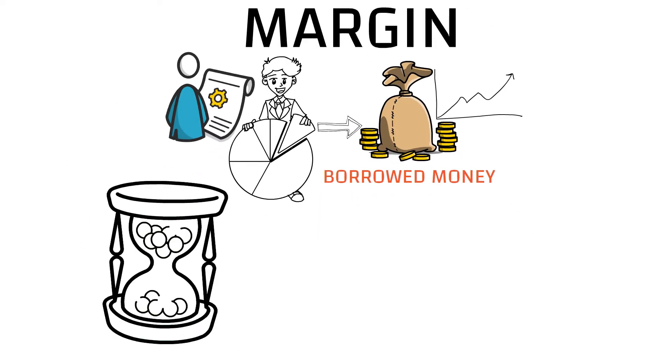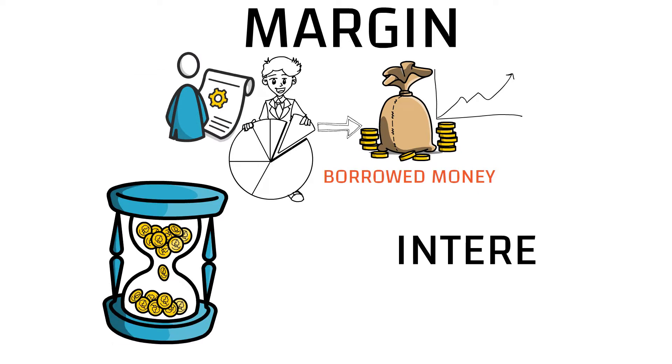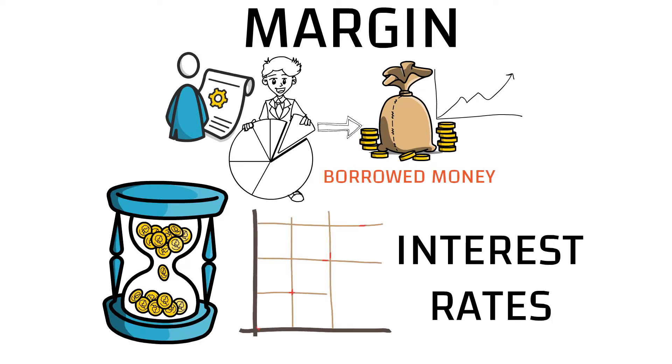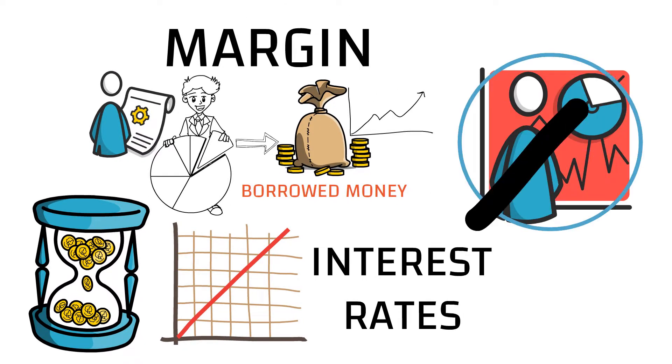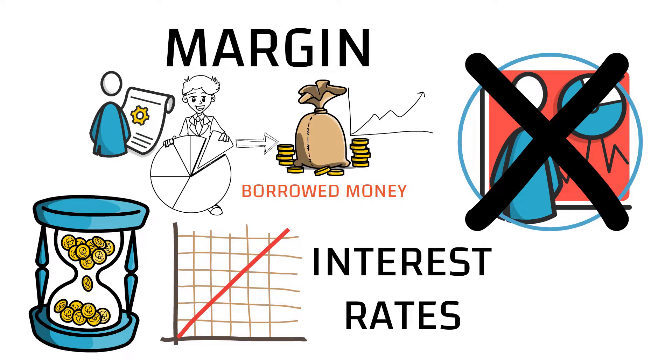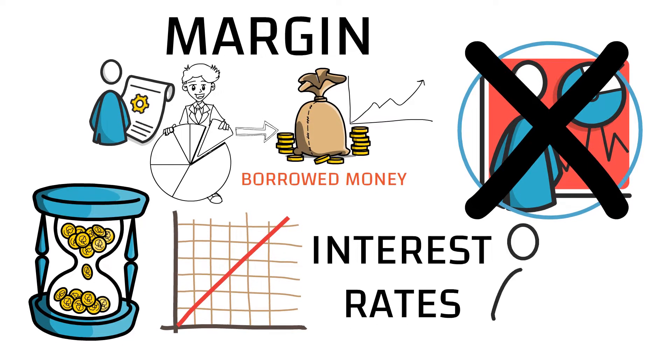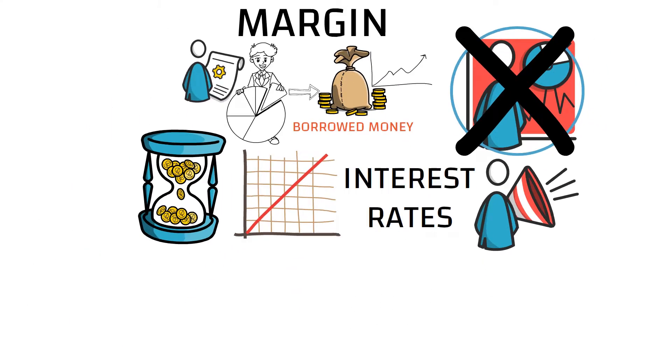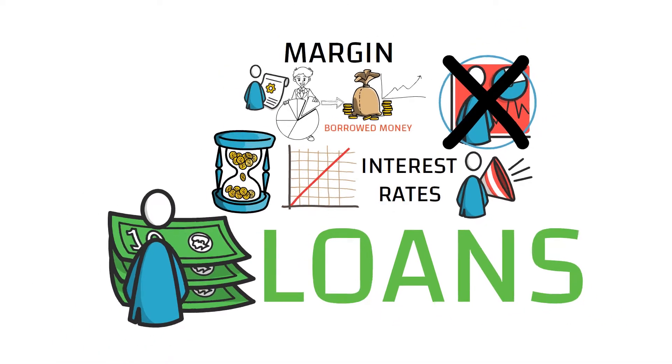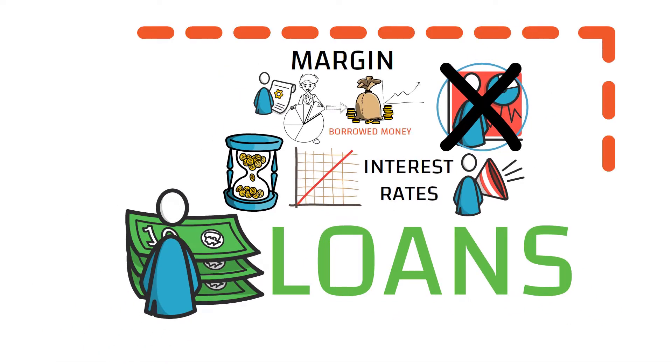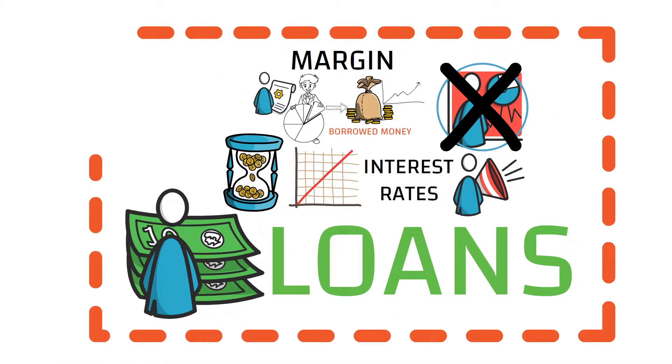And when money supply is constrained and interest rates start to go up, consequently people stop buying as there is no more free money and they start selling because they have to pay back on their loans. This exact phenomenon is happening today.